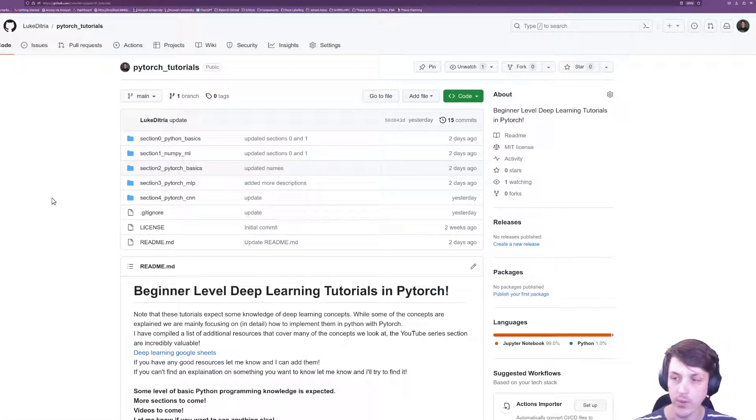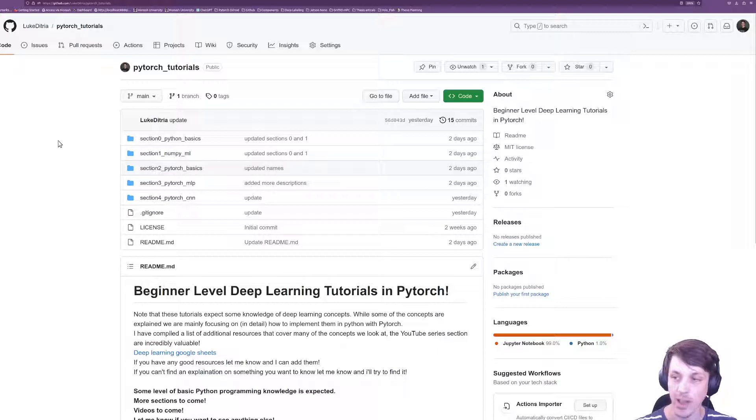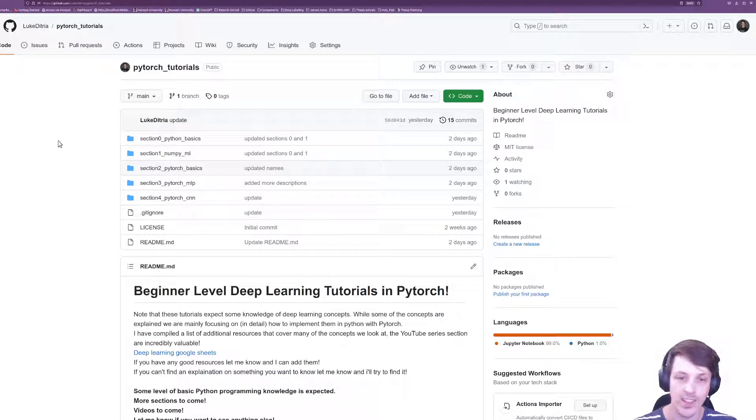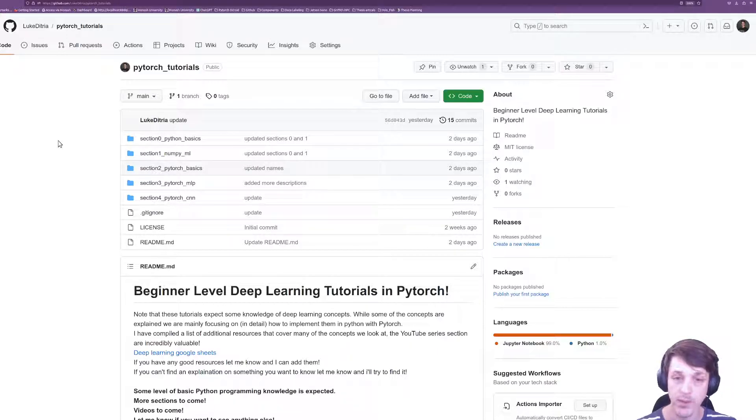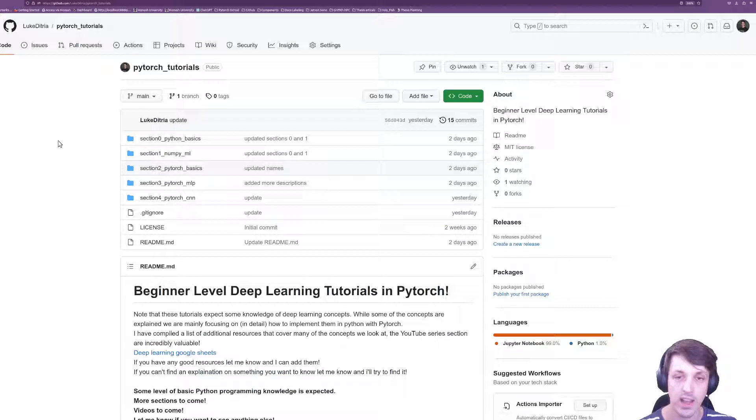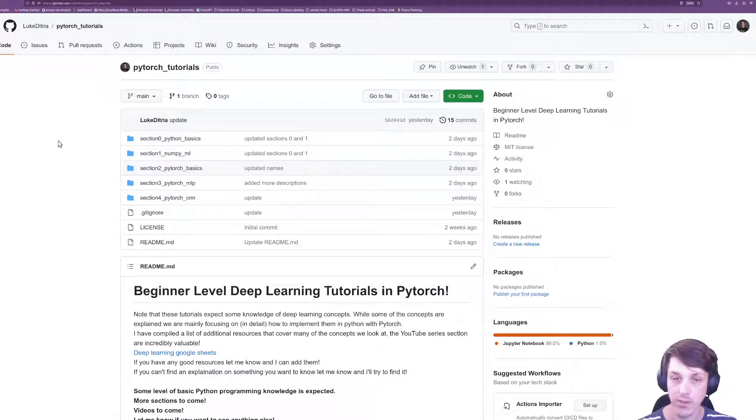Though you can see I've also included section 0 and section 1 which are kind of expected knowledge. There's a lot of tutorials out there that cover those concepts so I thought I'd skip over them unless there is a lot of interest and I can make some videos going over those sections as well.